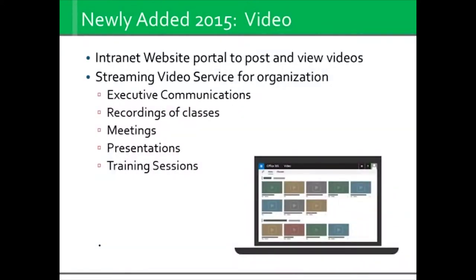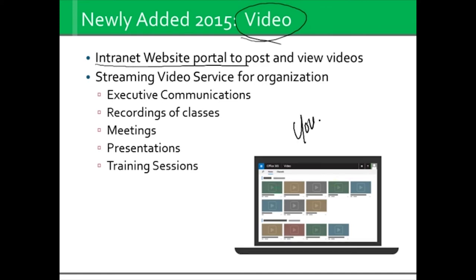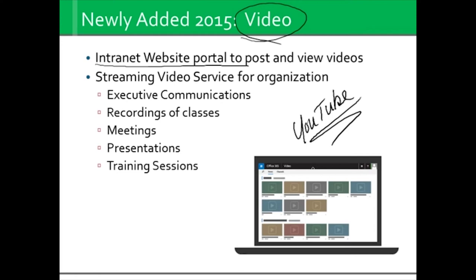We have also recently added Video. Under Video, we have an intranet website portal. It looks exactly like YouTube — it is not YouTube, just to be clear. But just like YouTube, you've got channels, you've got people posting videos, and you can play them, share them, and add them into your own playlists. Nowadays, a lot of people are communicating by video — we're learning by video, sending messages by video, doing reports by video. So as we are all creating this content, we can create channels and have people browse those channels. It could be executive communications, recordings of classes, meetings, presentations, training — anything you wish to put up there, as long as it's in video format.